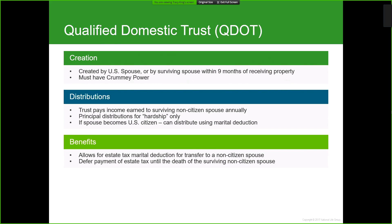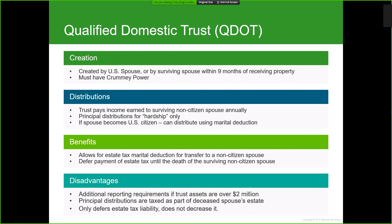Some of the benefits of the QDOT: it allows for the estate tax marital deduction for transfer to a non-citizen spouse, and it allows deferral of the payment of estate tax until the death of the surviving non-citizen spouse. No estate tax is assessed at the time of the deceased spouse's death; however, the estate tax would still be required upon the death of the surviving spouse. Additional reporting requirements apply if trust assets are over two million dollars, and you want to work with a trustee experienced in this area. Principal distributions are taxed as part of the deceased spouse's estate at 40 percent, and the QDOT only defers the estate tax liability — it does not decrease or eliminate it.